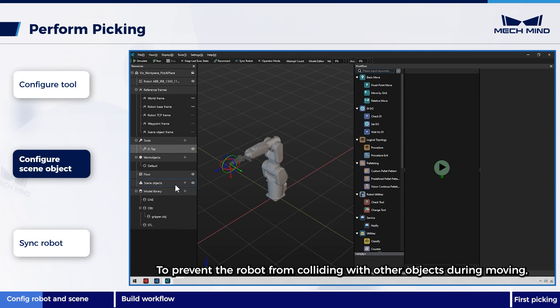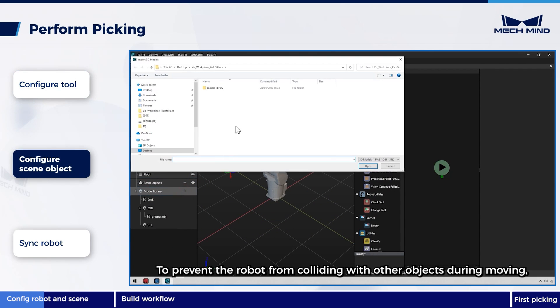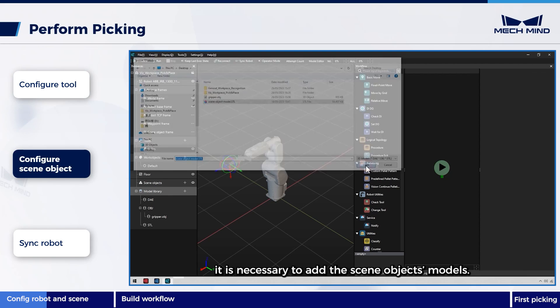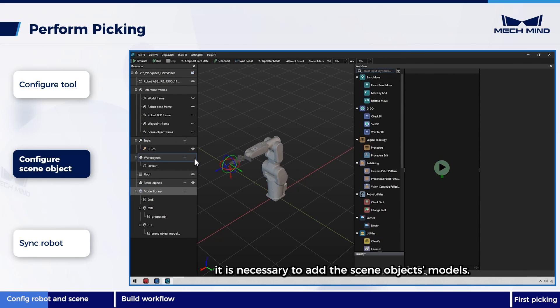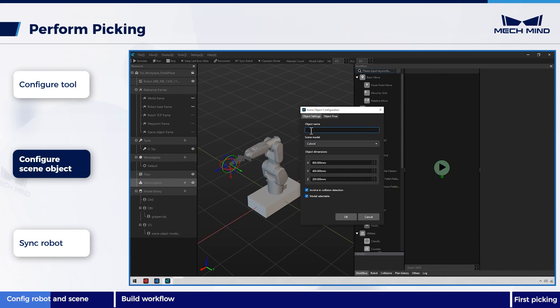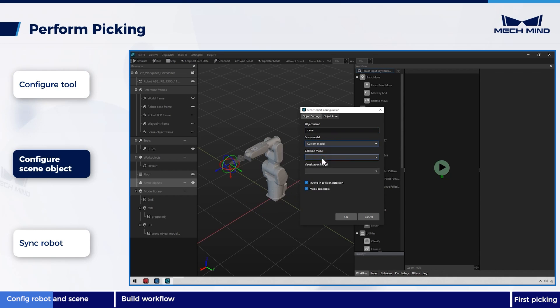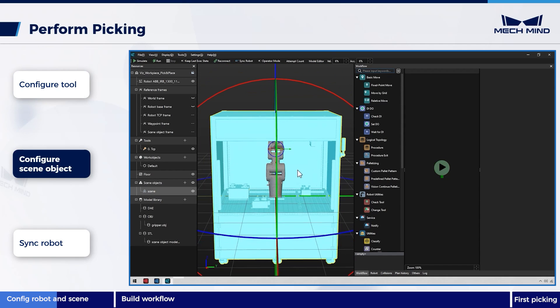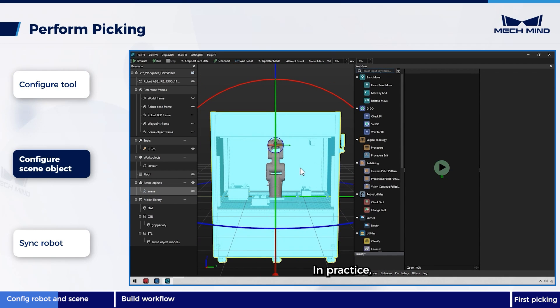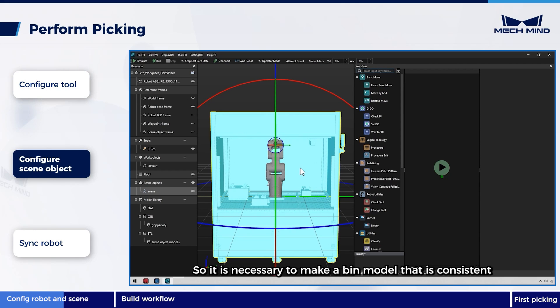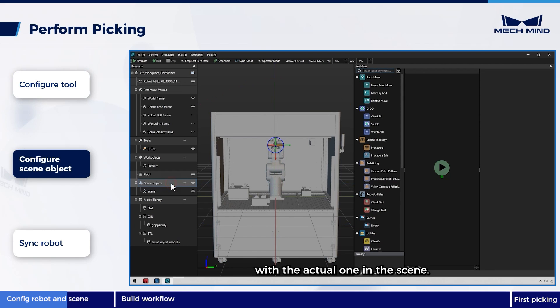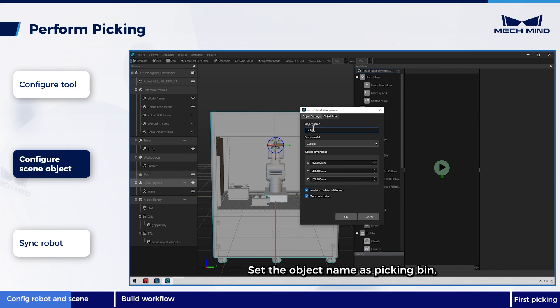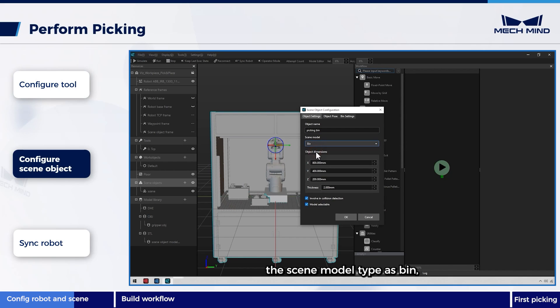To prevent the robot from colliding with other objects during moving, it is necessary to add the scene object's models. In practice, the bin is not fixed in one position. So it is necessary to make a bin model that is consistent with the actual one in the scene. Set the object name as picking bin, the scene model type as bin,